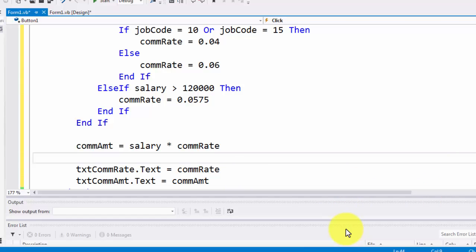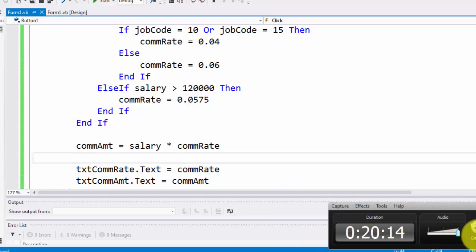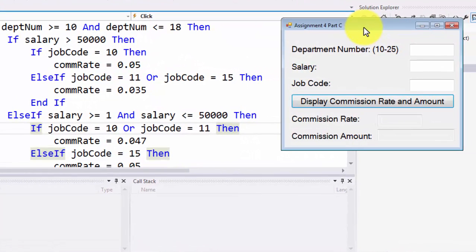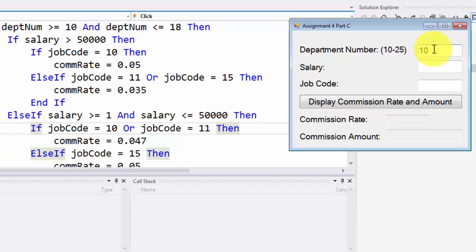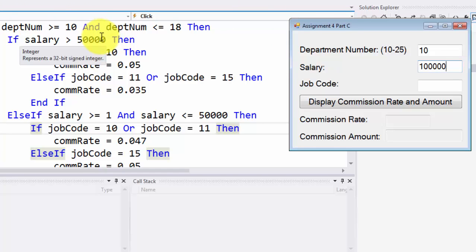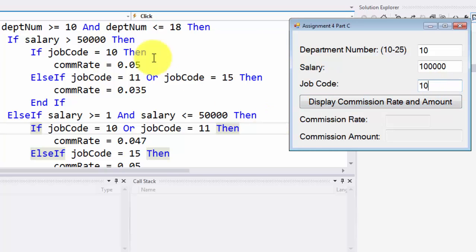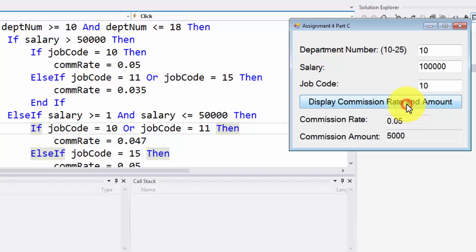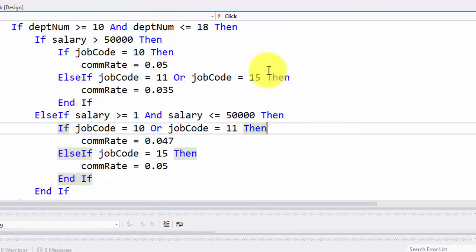We are now ready to run this program — we've coded every instruction required. Let's test it: department number 10, salary of $100,000, and job code 10. This falls under the if condition for department 10-18, salary greater than $50,000, and job code 10 — so the commission rate should be 5%. And 5% of $100,000 is $5,000. Clicking the button: the commission rate is 5% and the commission amount is $5,000. This confirms the logic is flowing through the correct path.